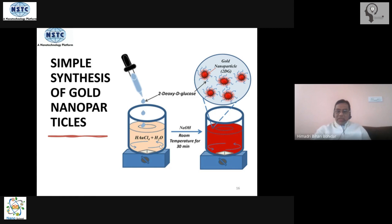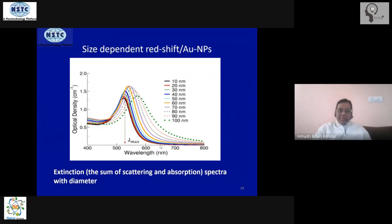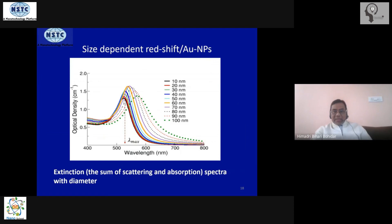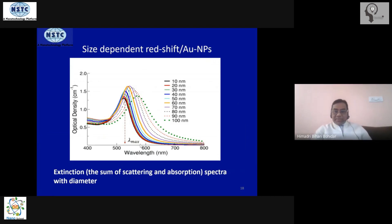Once the gold nanoparticles have been made, we look at the UV-Vis absorption spectra. A UV-Vis spectrometer is available in almost every lab, even undergraduate labs. The typical absorption maximum comes at about 520 to 530 nanometers (lambda max). As the particle size of nano gold increases from 10 to 100 nm, the absorption maxima which was at 520 nm shifts to about 570 to 580 nm — a red shift of roughly 60 to 70 nanometers.